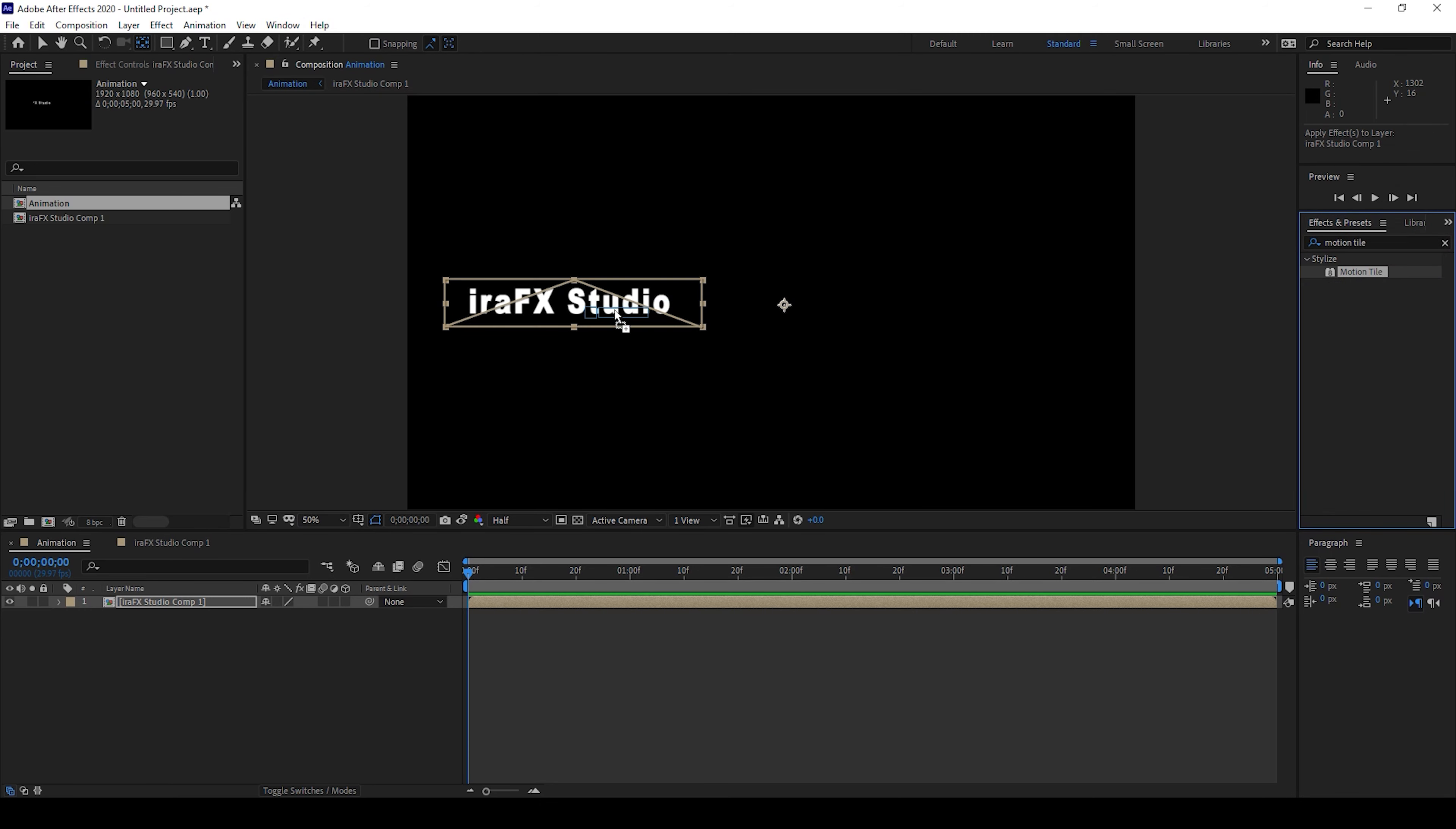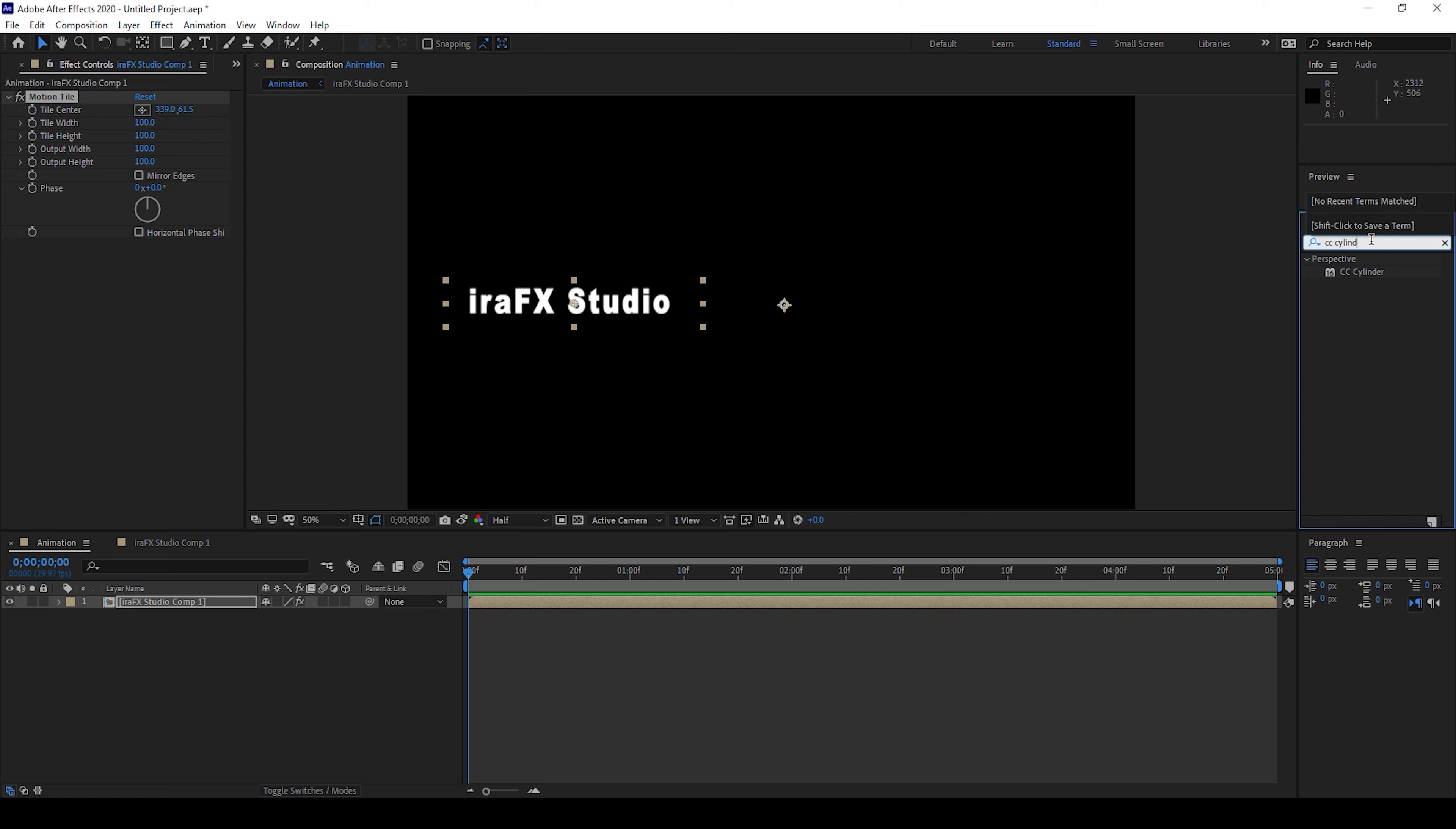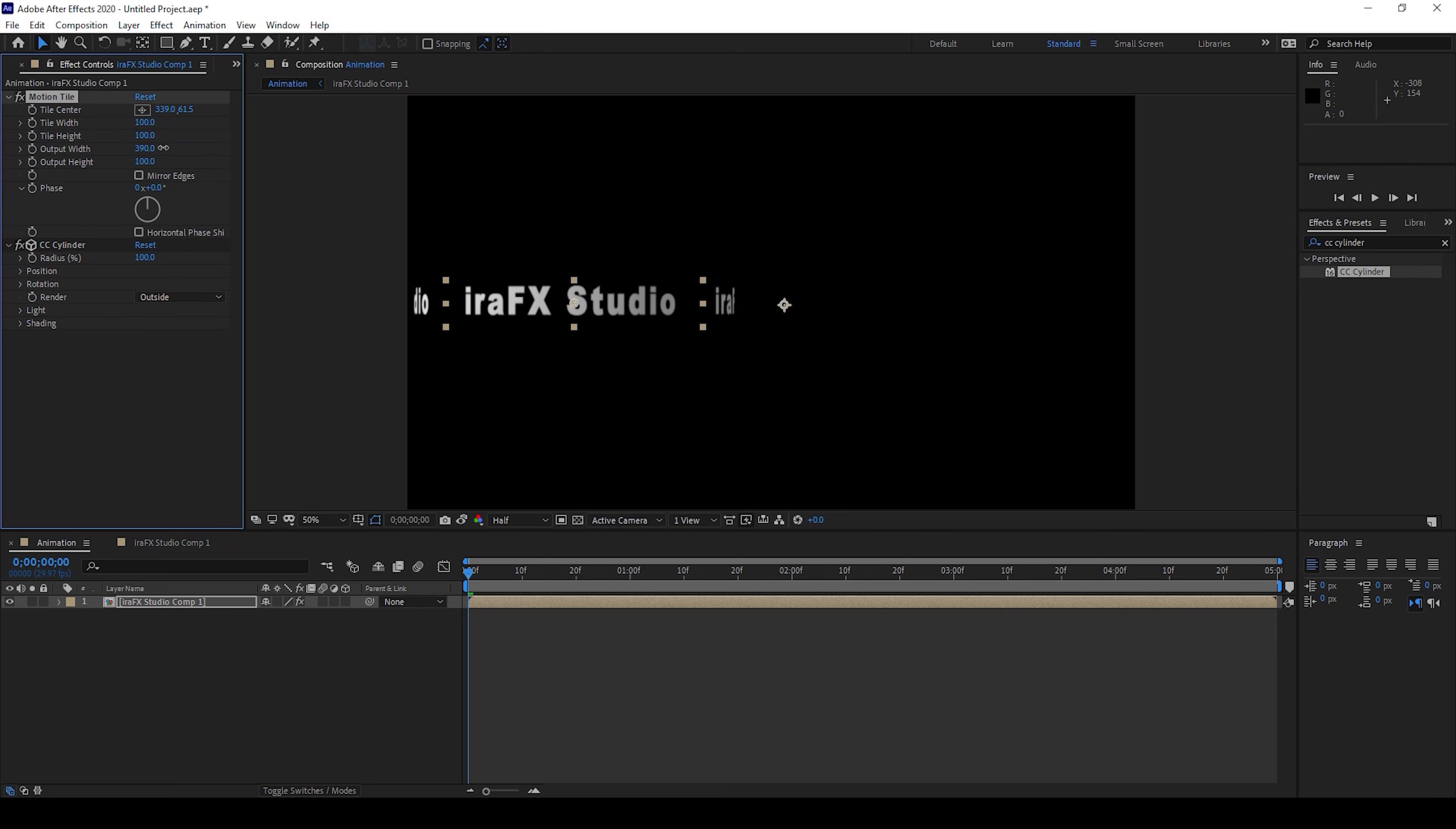I'll also type in CC cylinder, so I have the CC cylinder effect in the perspective, and I'll drag this onto my text layer. I'll change the render from full to outside, and I'll increase the output width in such a way that our text layer would fill exactly in the composition, something like this.